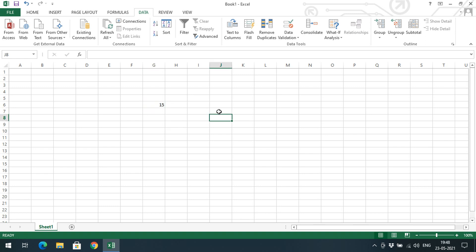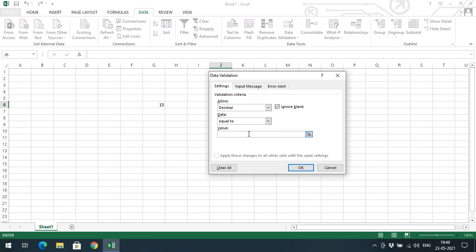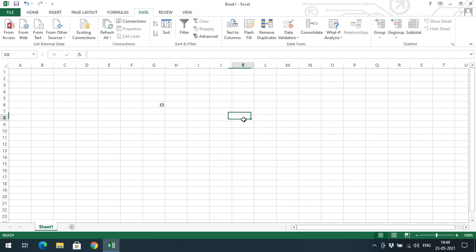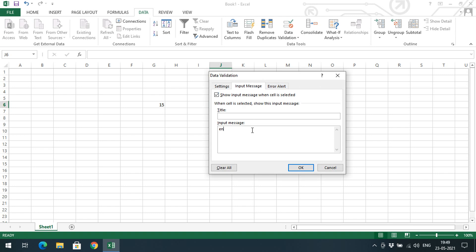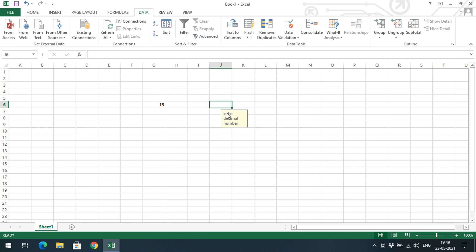That's how we apply data validation — we can give conditions before accepting a number. Let's see one more example. Next is Decimal Number. Set the condition to 'equal to 3.5'. We won't set an input message this time. For Error Alert, choose Warning and enter the message: 'Enter correct decimal number.' Click OK.